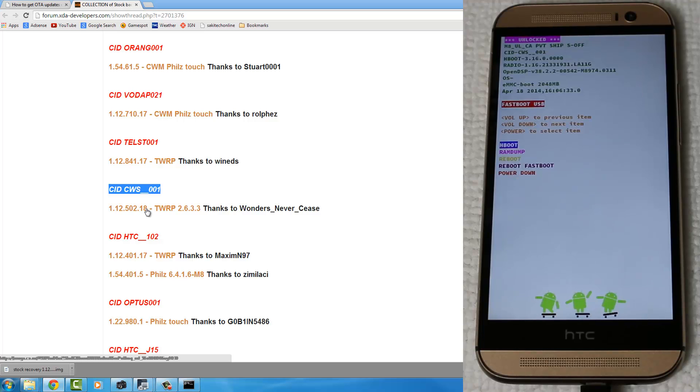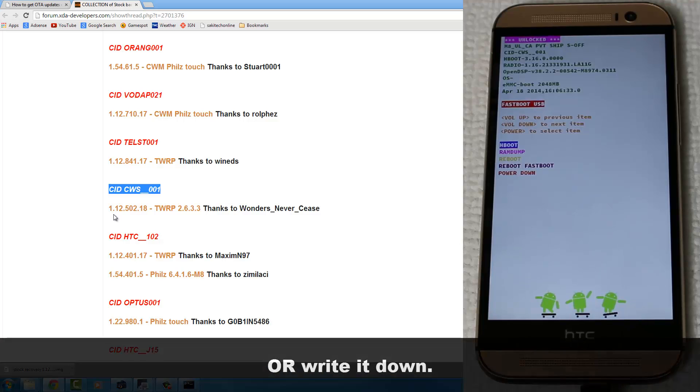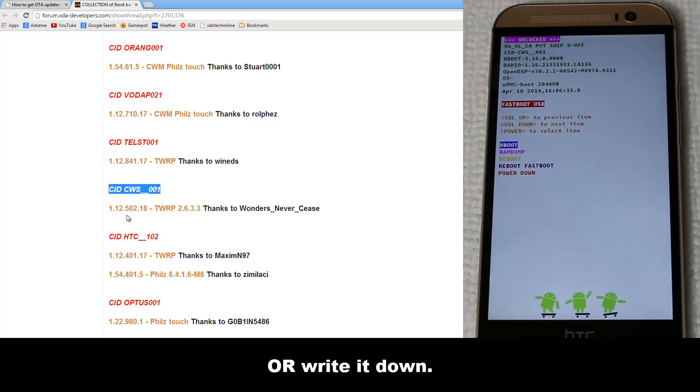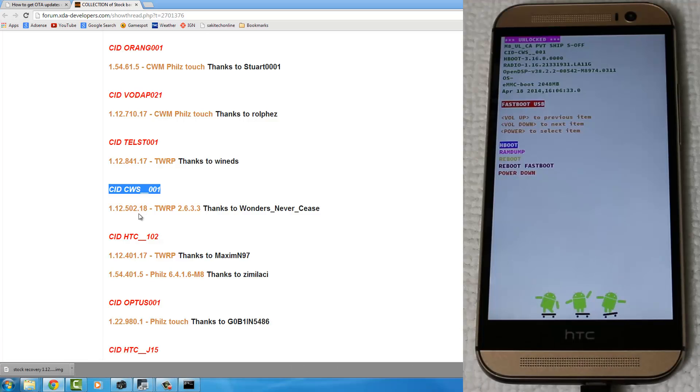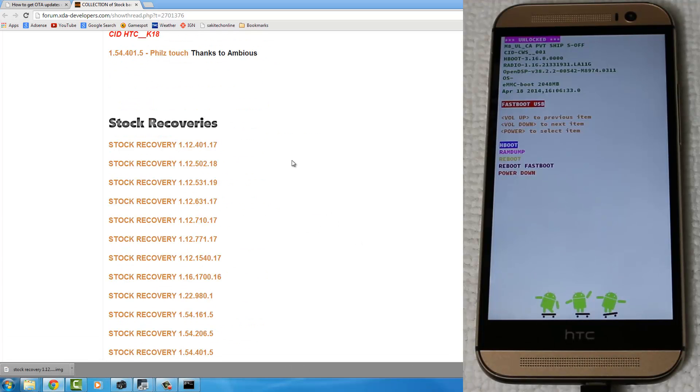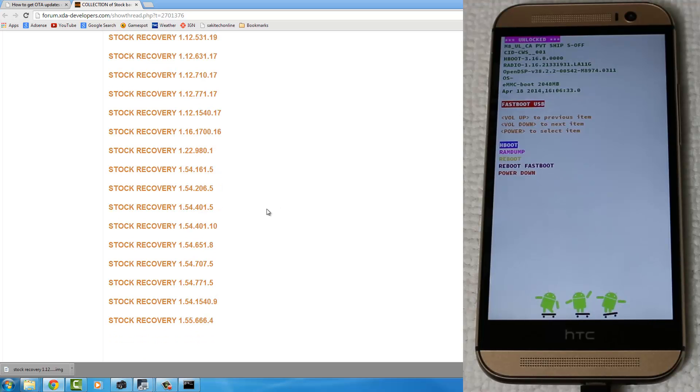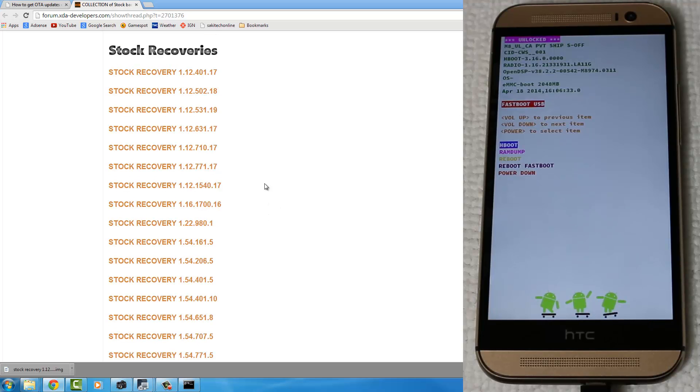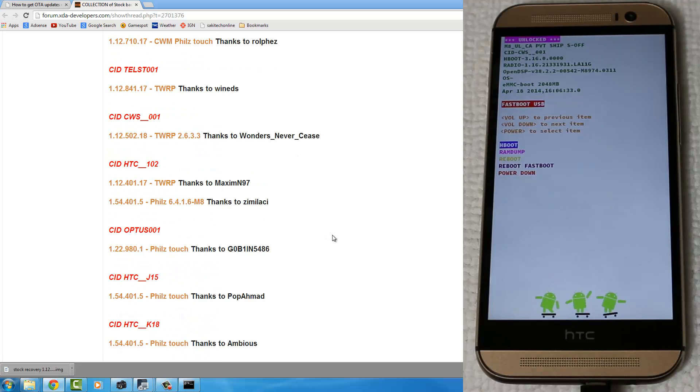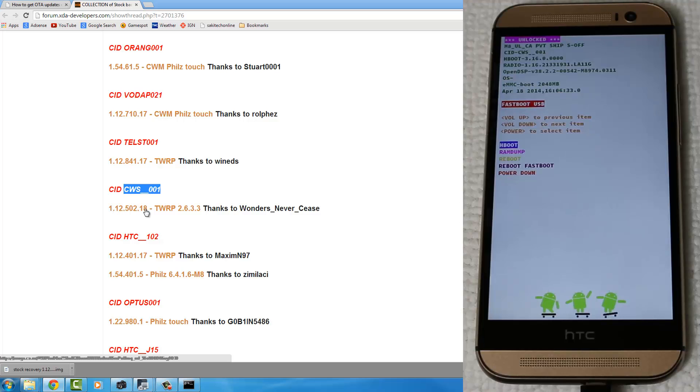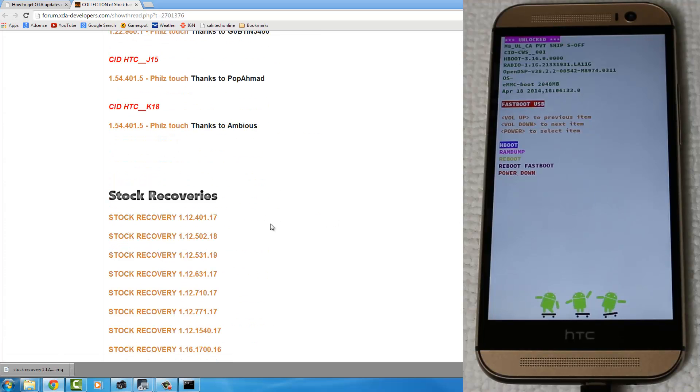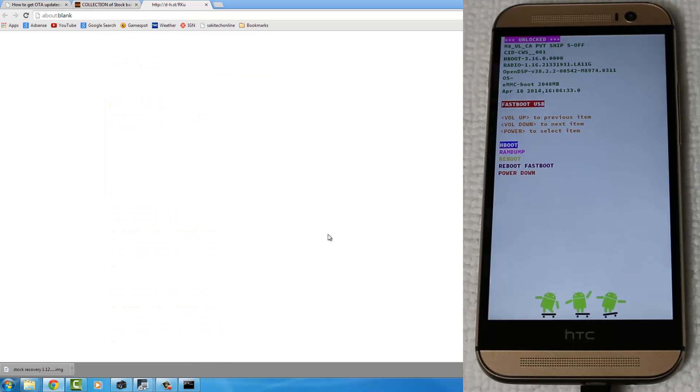So you're going to ignore this link because this is the Nandroid Backup. We are looking for the Stock Recovery. But I want you to memorize this number, 1.12.502.18. So you want to scroll down, and here's the actual Stock Recoveries. Now, match up the number we just read to this Stock Recovery. In my case, it is right over here on the top. So it's 1.12.5.2.18. If you go up again, that was my CID number. That was the number you have to write down. When you scroll down, you're going to match it up right over here. So click this.